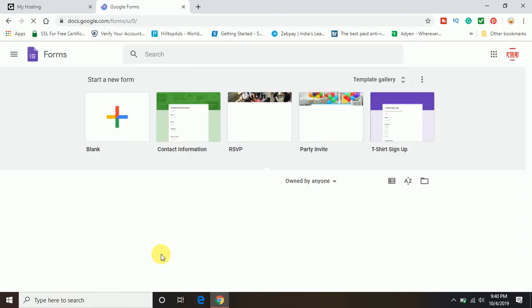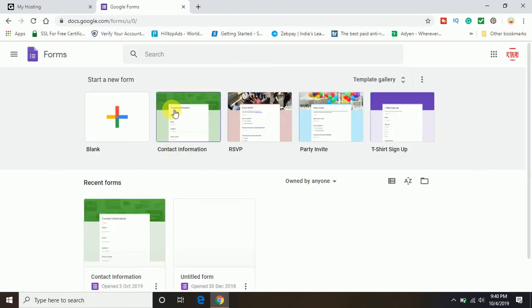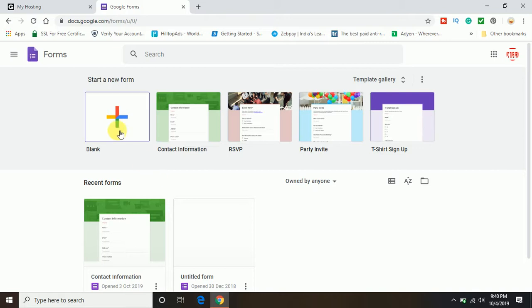Here you can see I have created some contact information forms to take inputs from my website visitors. Let's start from the beginning and create a new Google Form.